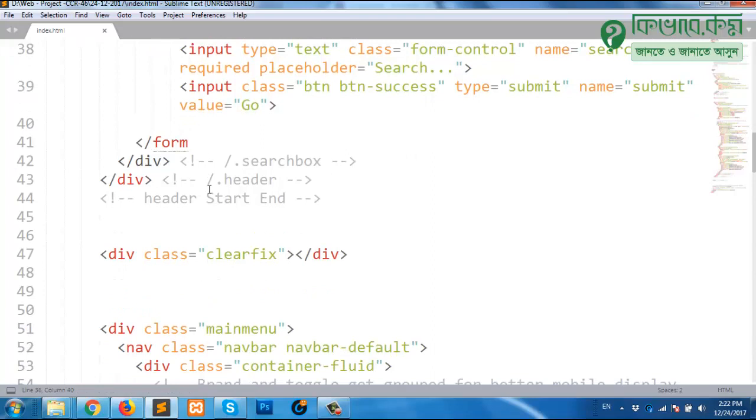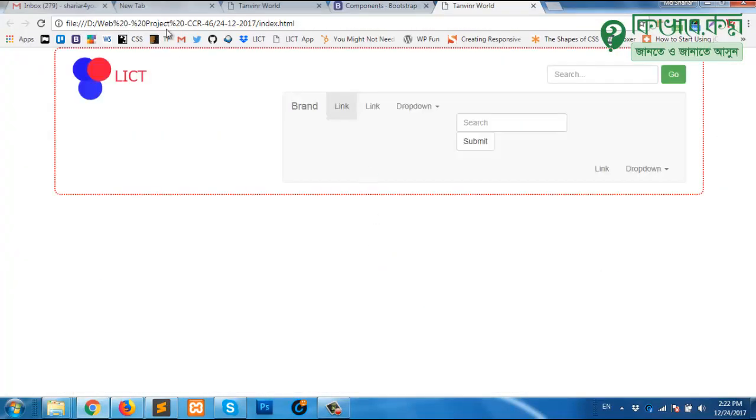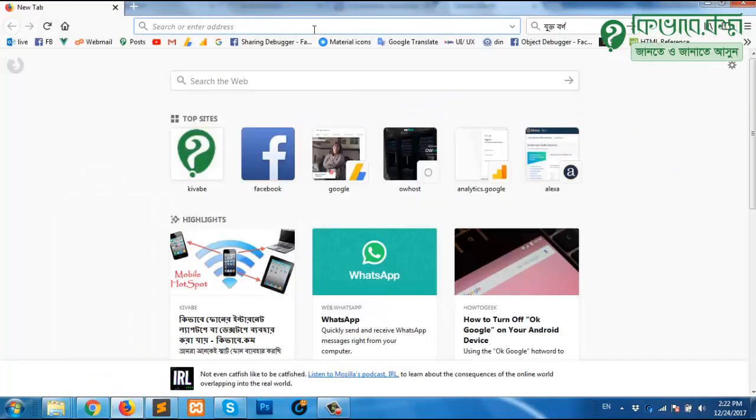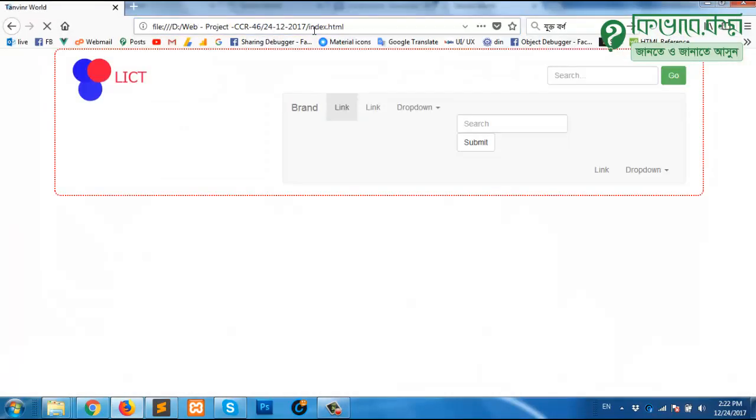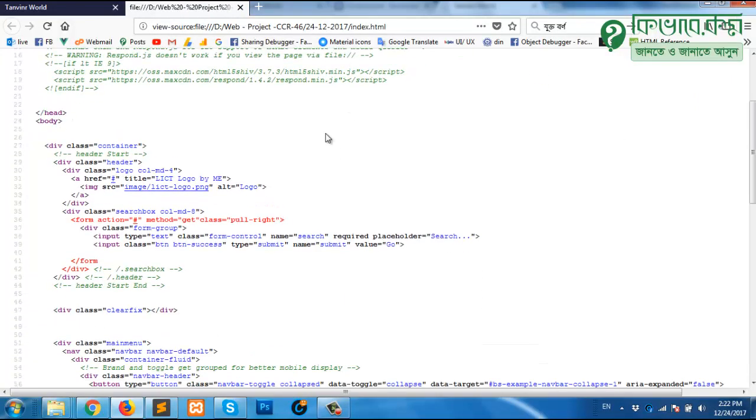There is a way using Firefox you can do that. I'm opening this file in web browser with Google Chrome, but I'm going to open the same file with Firefox. Now if I press Ctrl+U, it actually shows us the source code. Here you see this is in red color.